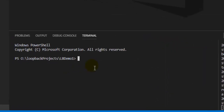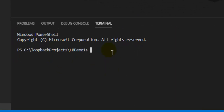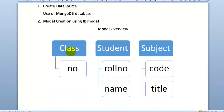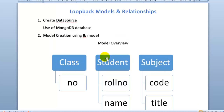Our application already has the default user model. For this demonstration, we will create three additional models: a Class model with property 'number' of type string, a Student model with properties 'roll number' and 'name', and a Subject model with properties 'code' and 'title'. Before creating the models, we need to attach a MongoDB data source to our application.